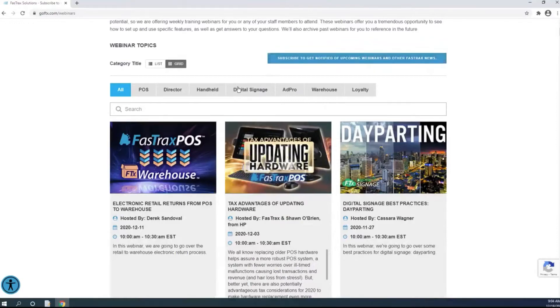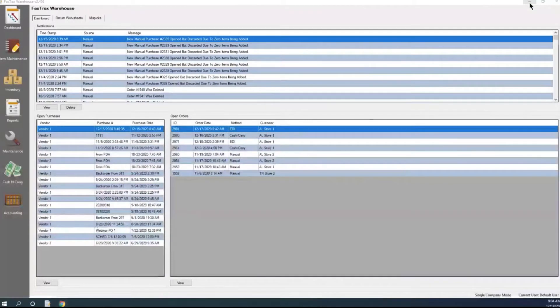So let's get started. Today we're going to be going over doing EDI within the warehouse.